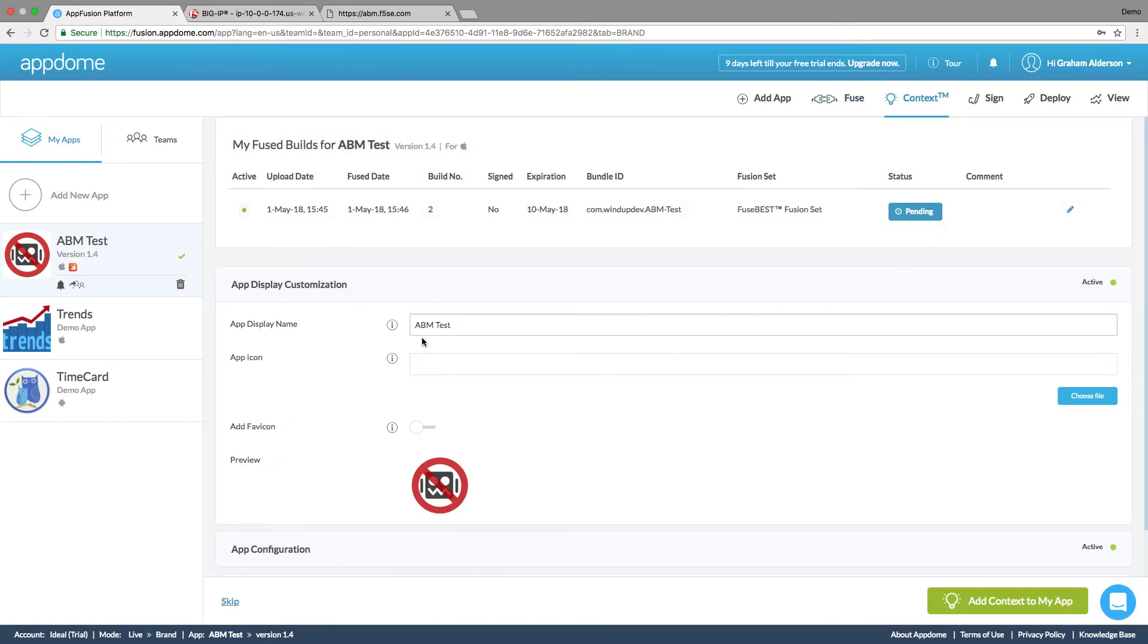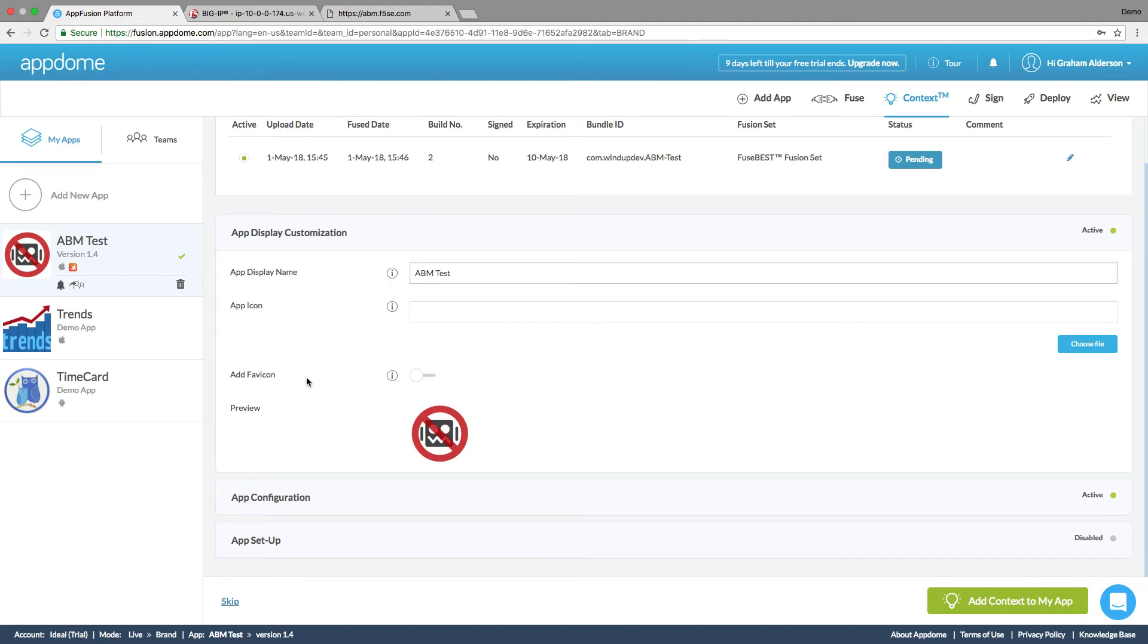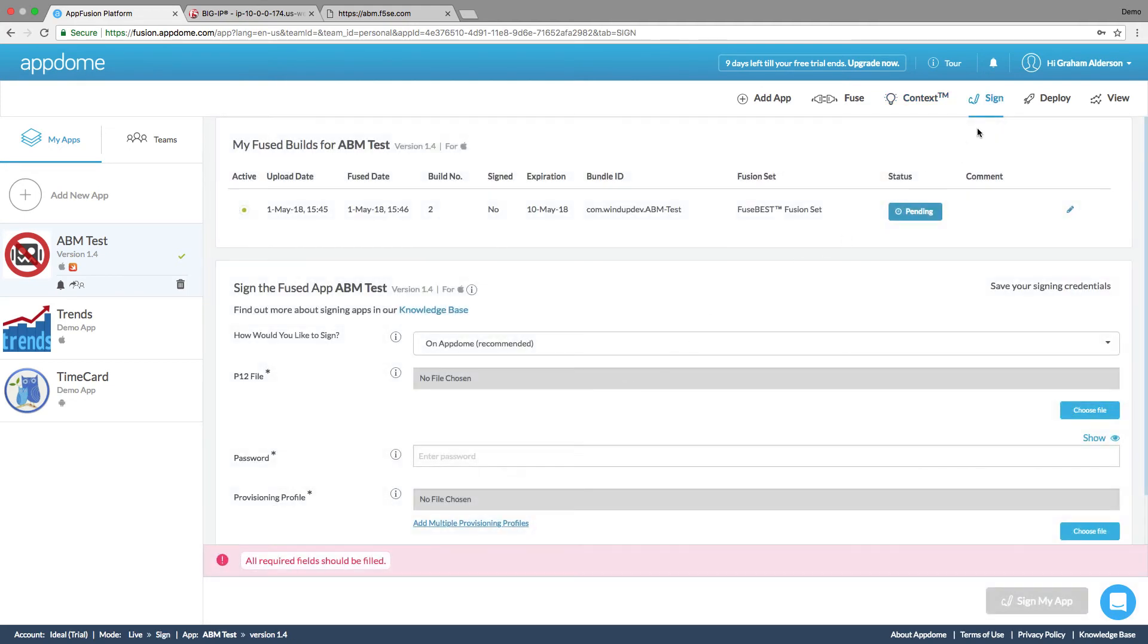We can go through context. We can change the display name, some of the icons, things like that. We're going to go ahead and skip that for now. And we're going to go to signing.